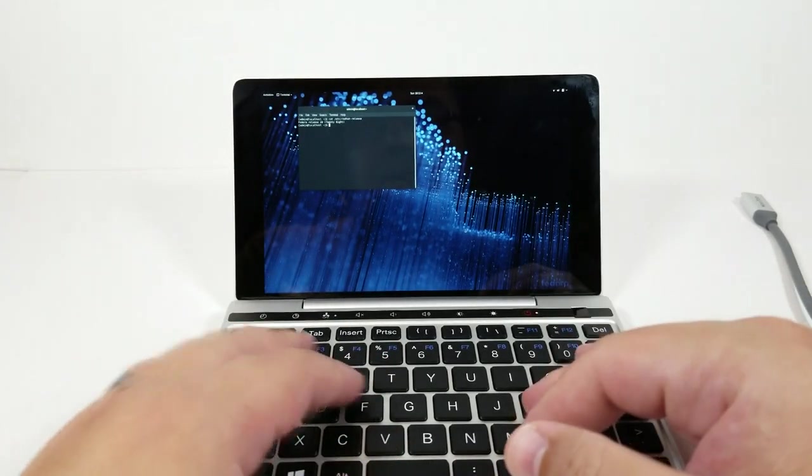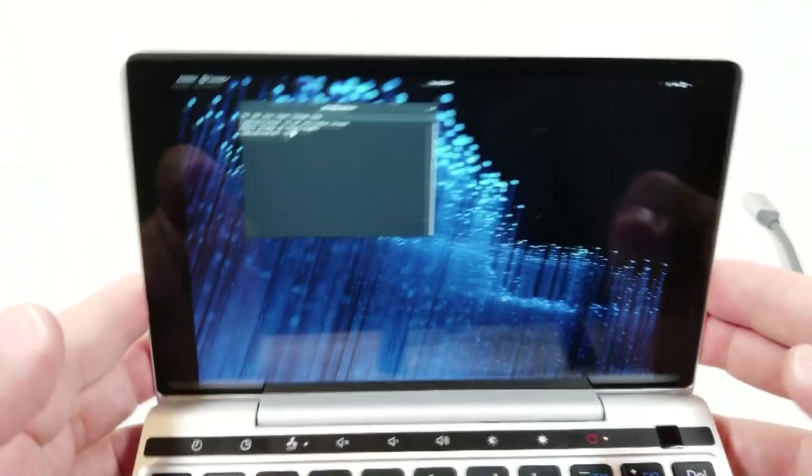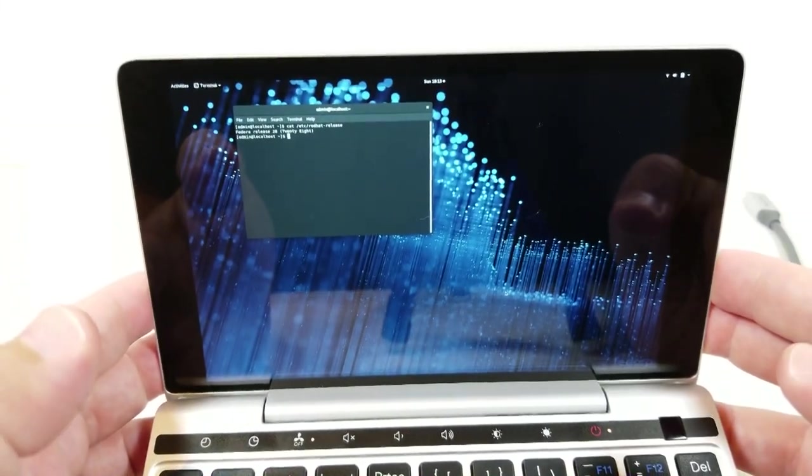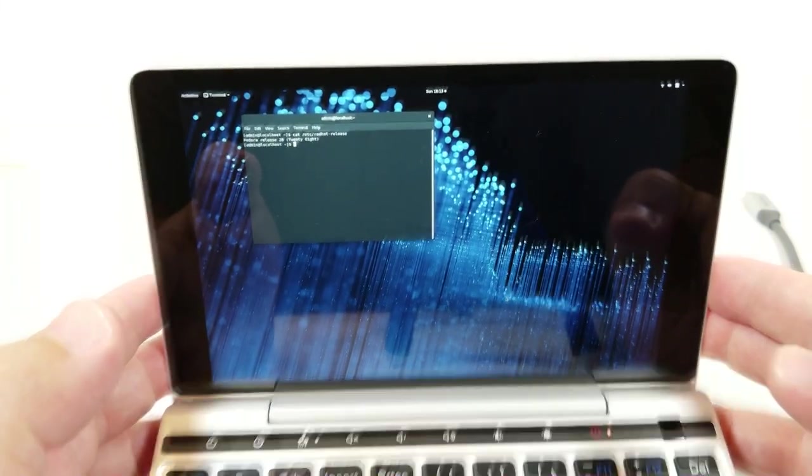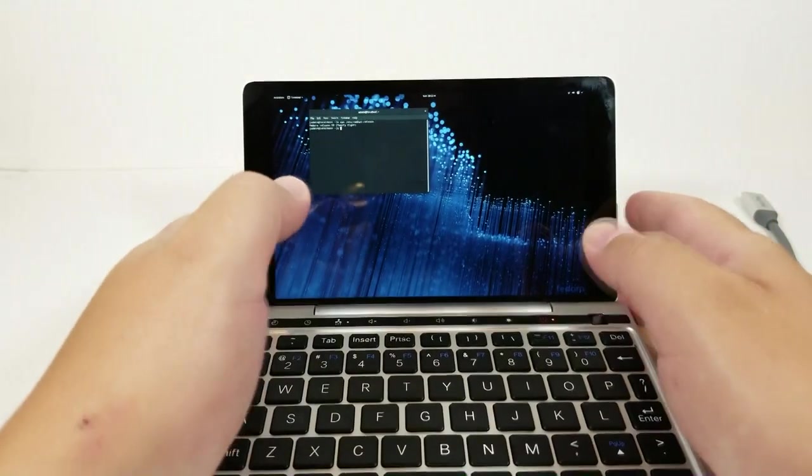Currently we're on the Fedora Build 28. You can see right there. Go ahead and back out again.